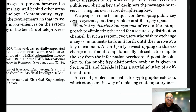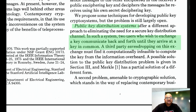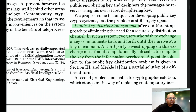The other central contribution of this paper is to propose a public key distribution system. The idea is that two people who do not share a secret key want to arrive at a shared secret key by communicating back and forth. The property of the system is that even someone who has observed all the communication between those two parties cannot use that information to derive the secret key that both parties share at the end of that process.